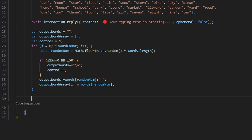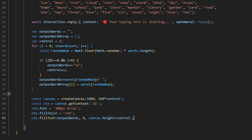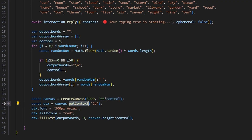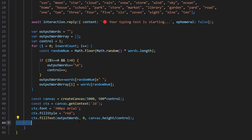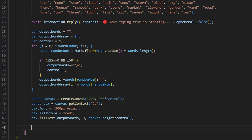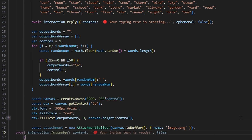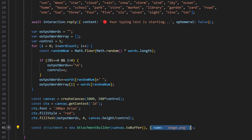Then we do const canvas and create a canvas. We set the width to 5000 and the height to 500 times control, so the height of the image is flexible depending on how many lines we have. We get ctx as canvas.getContext('2d'), set ctx.font to 300px Arial, set the fill style to red, and set fill text to outputWords at position 0, canvas.height divided by control. Next we get our attachment by doing canvas.toBuffer and setting the name to image.png.